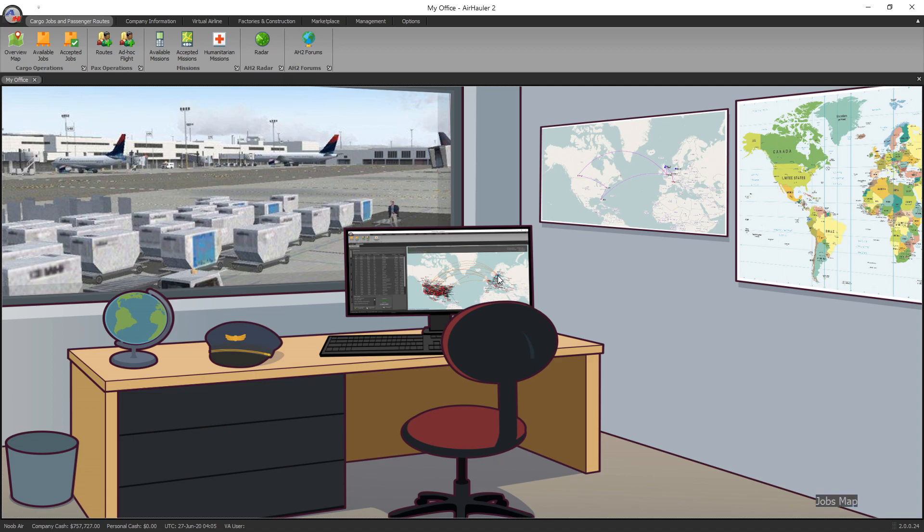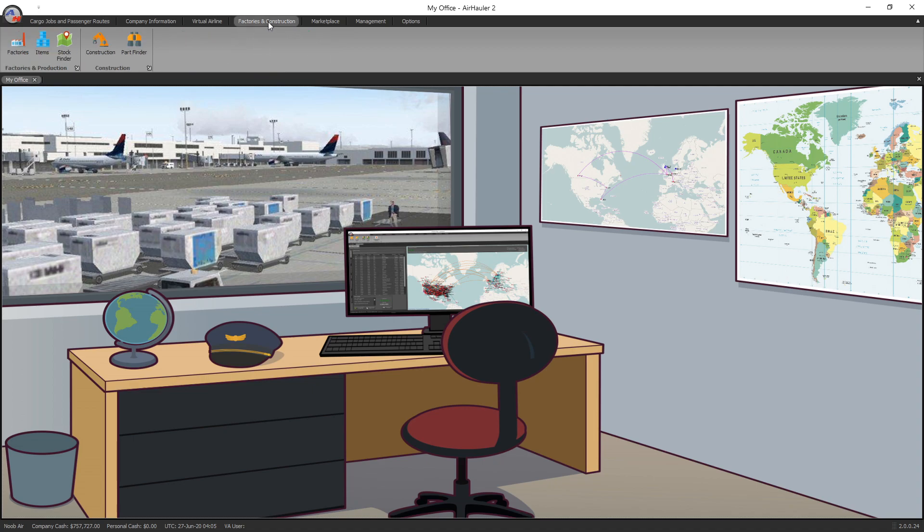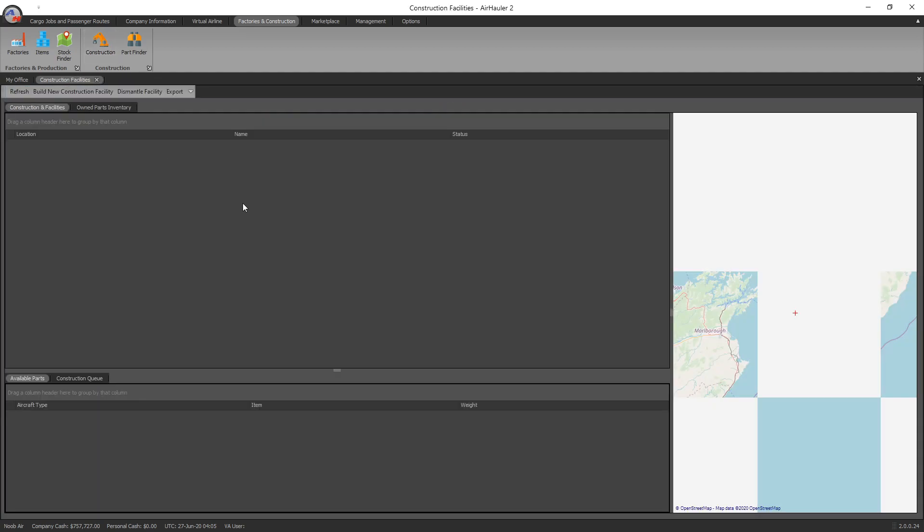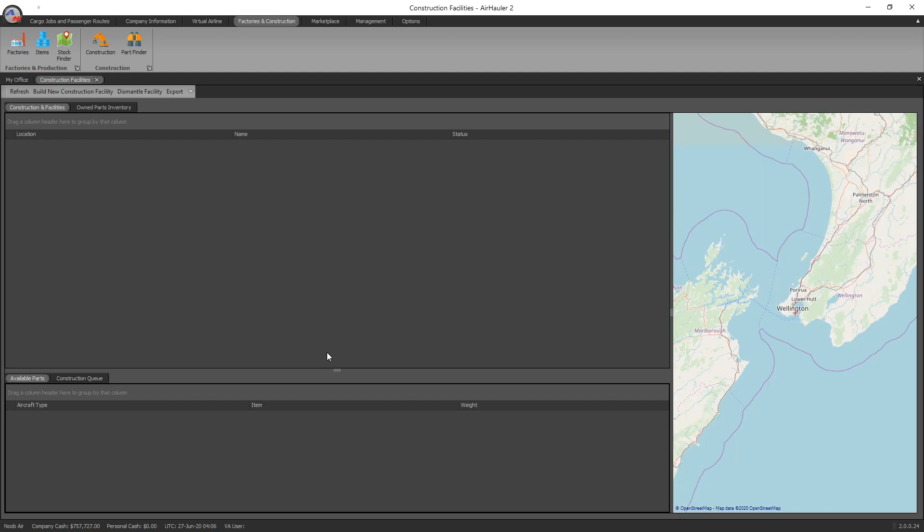So construction facilities, what are they all about? Well, let's go and find out. We go up to the factories and construction tab at the top there and you'll see this little arm here. Click on that and here we are in the construction part of the program. Now what these construction facilities do is they allow you to build aircraft, as simple as that.